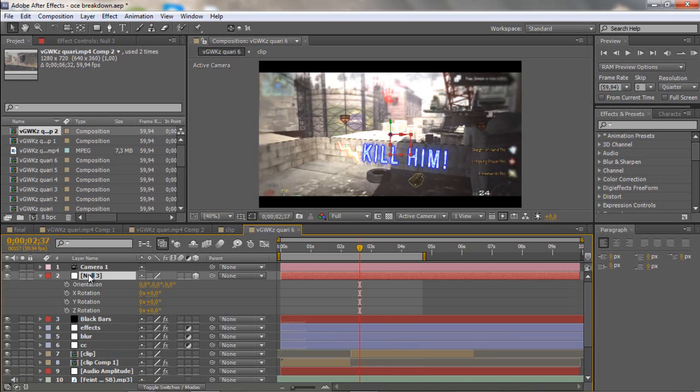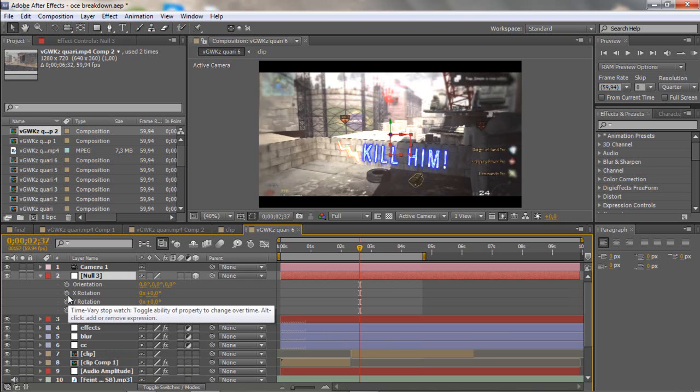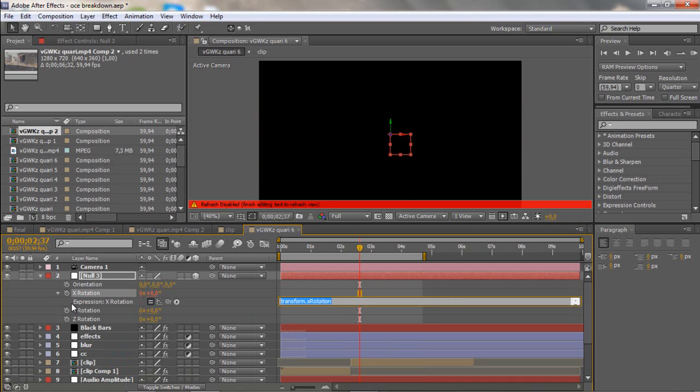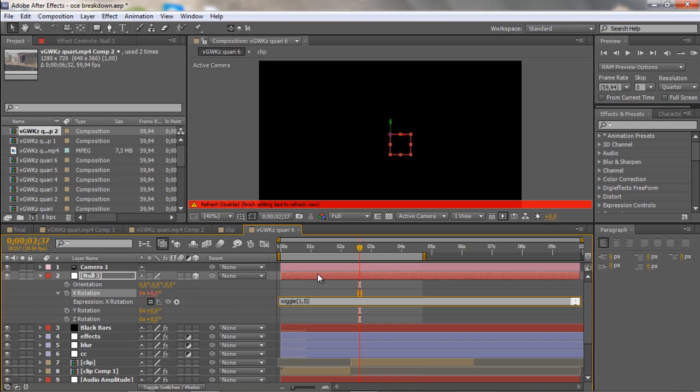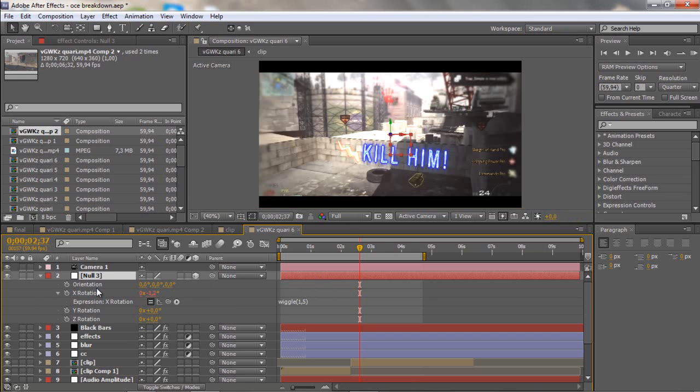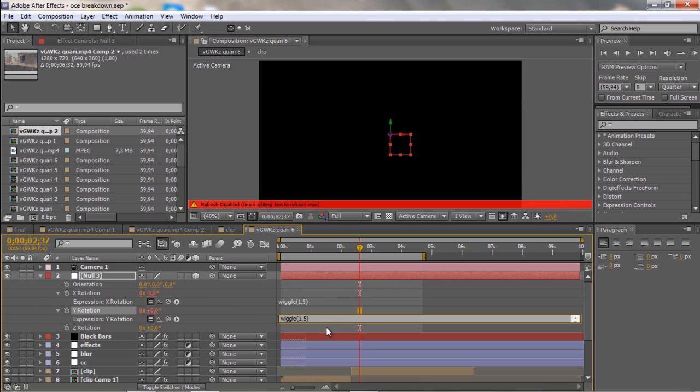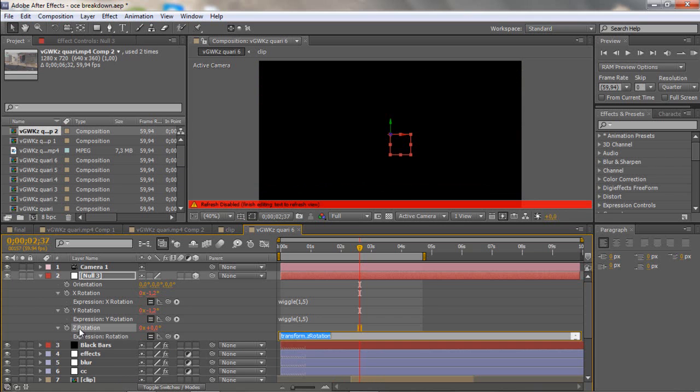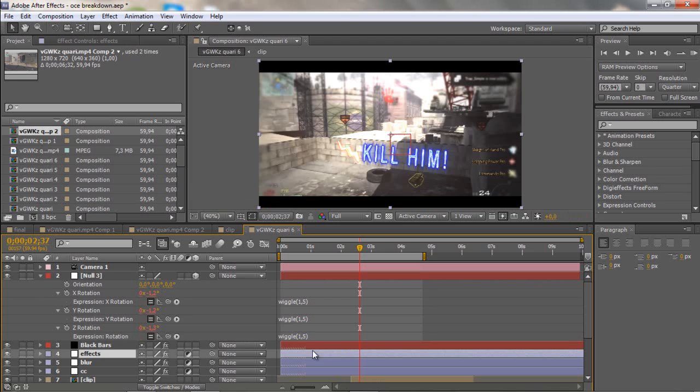Then you want to click R for rotation, and you want to click alt on all these x, y, and x rotation. Then you want to write in wiggle bracket 1.5, then end bracket. Highlight it, copy, and then paste on the y rotation and on the z rotation.